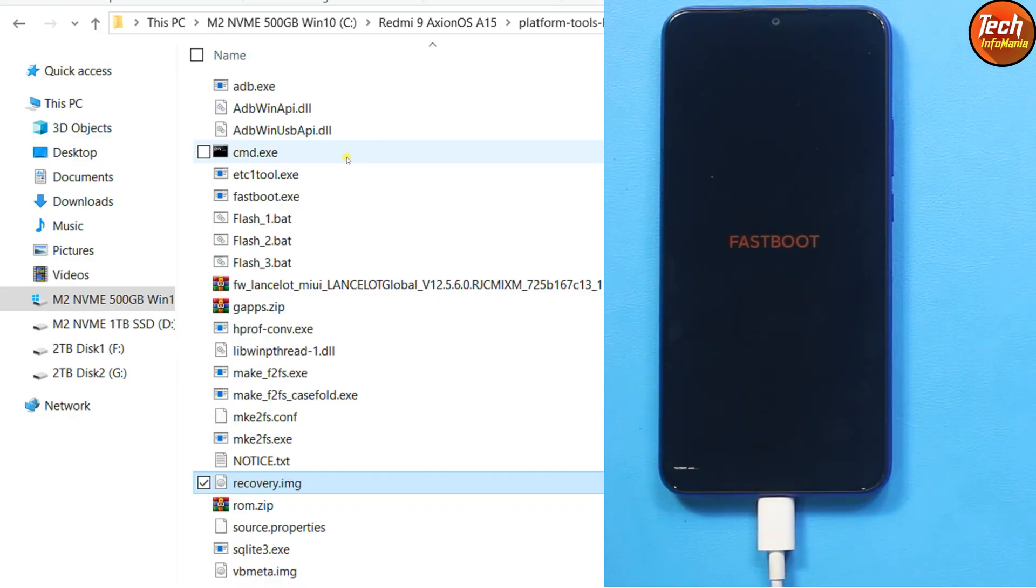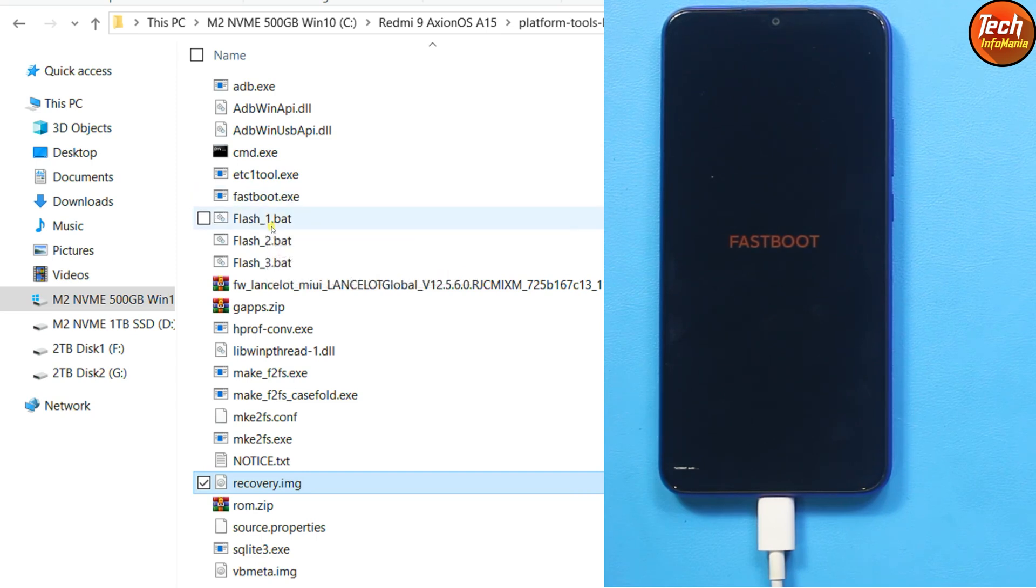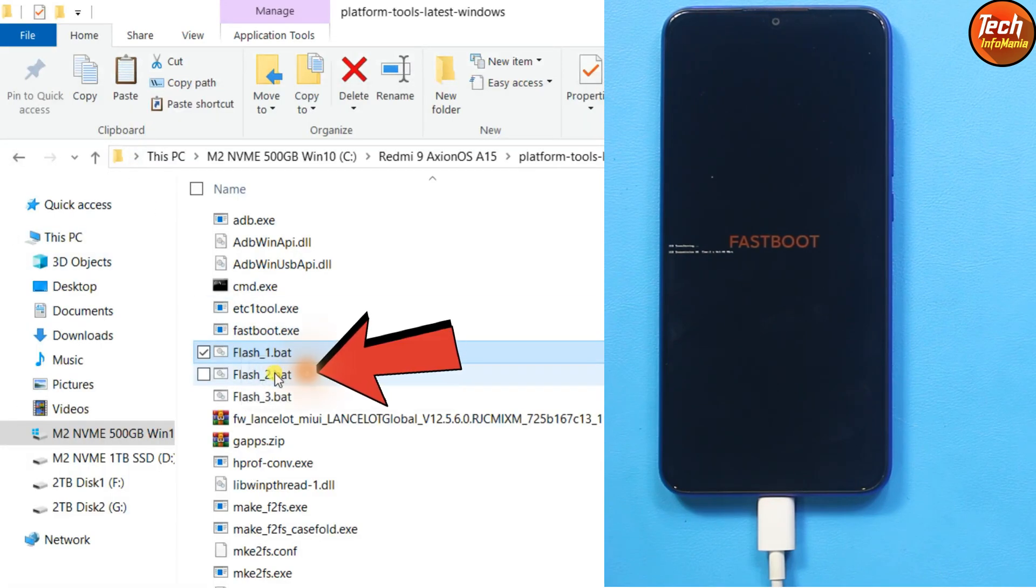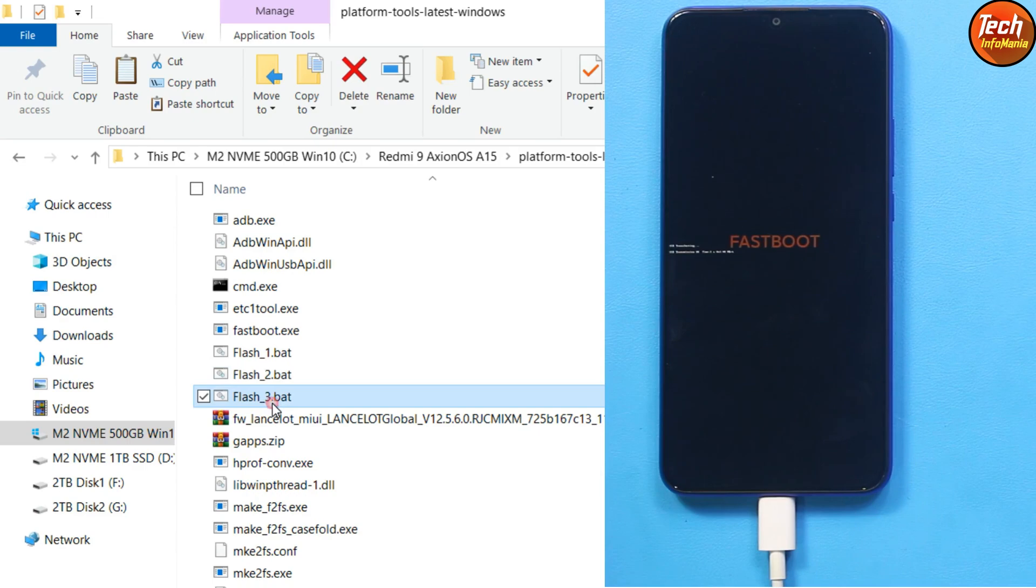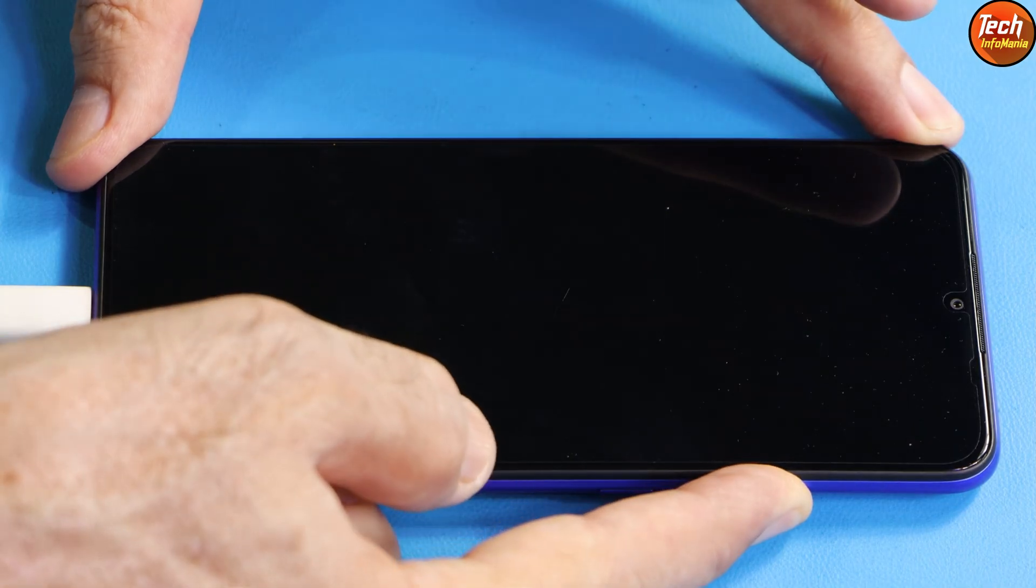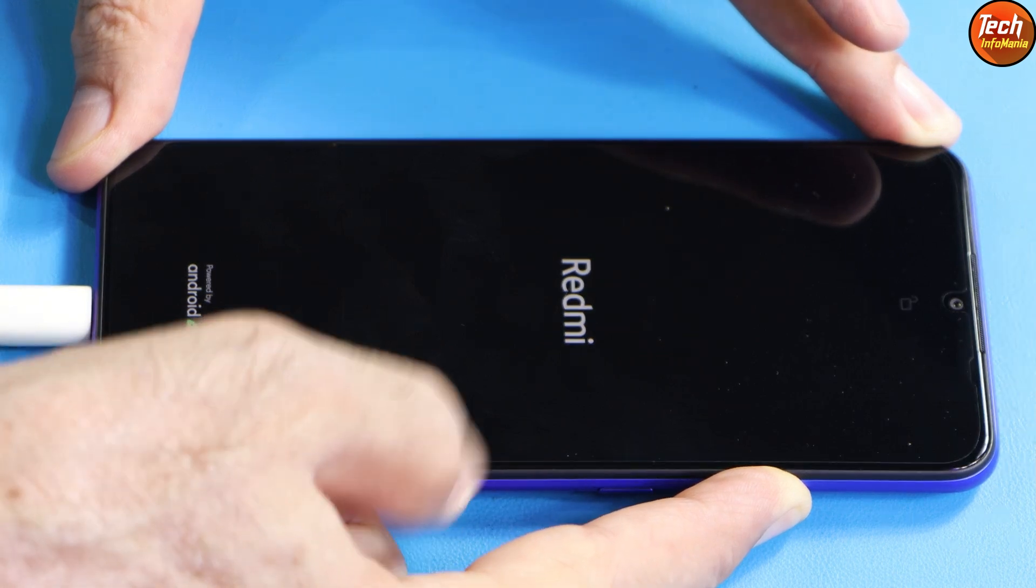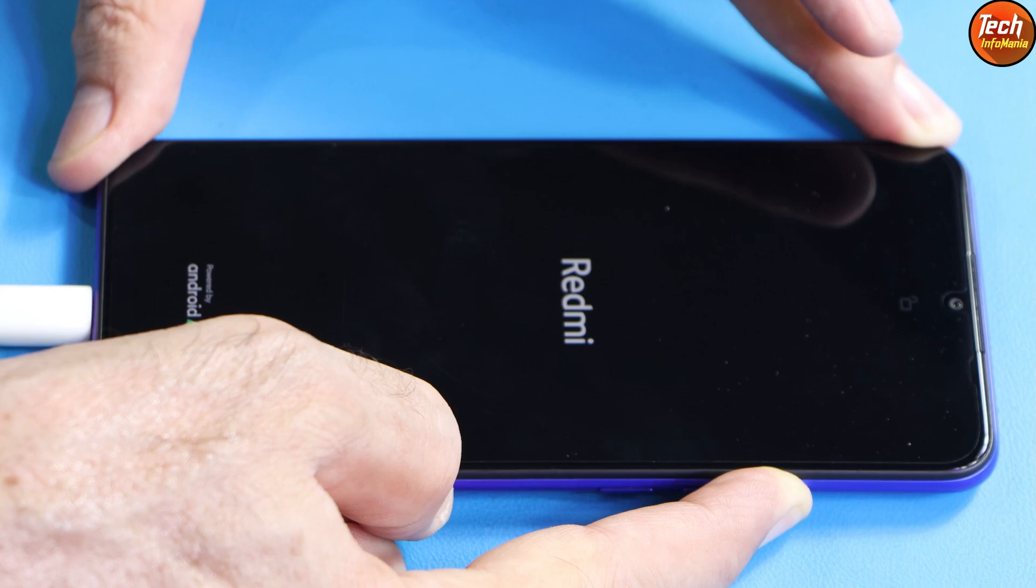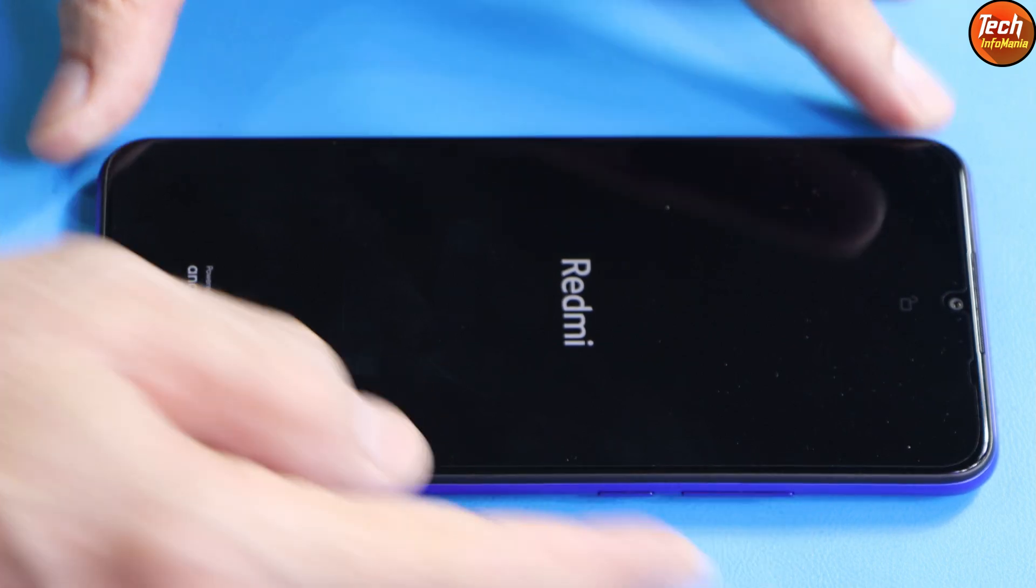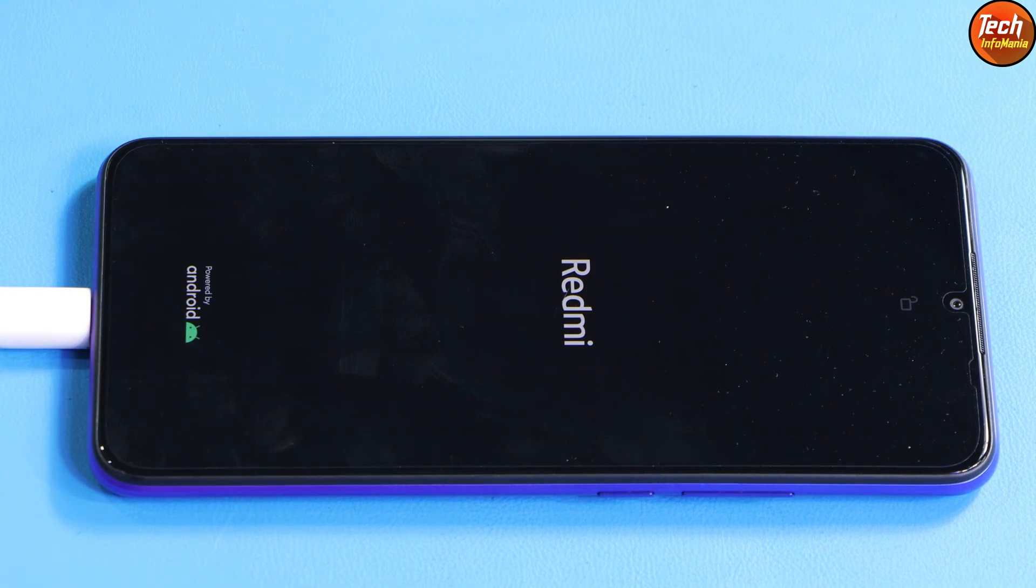I got the fast boot screen. On the computer, we have to use the batch files. Double click flash 1 file first, the recovery will start flashing. Now double click the flash 2 file. Then double click the flash 3 file. When you double click flash 3, the mobile phone will reboot and immediately press and hold the volume up key for few seconds before the Redmi logo appears. Now you can release the volume up key. The mobile phone will boot into recovery.